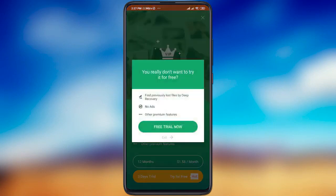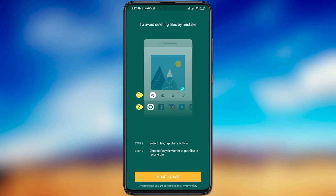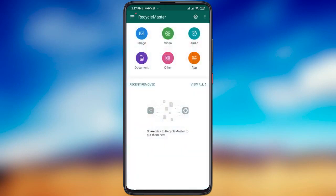Then Recycle Master will show you the guide on how to save your files. Instead of deleting files, you just need to share them with the Recycle Master and they will automatically move to the Recycle Bin and be deleted. But then you will be able to restore them within a certain period of time in the app.